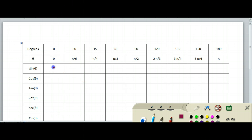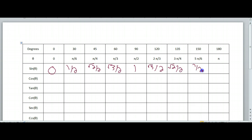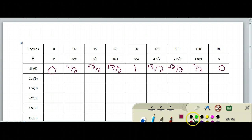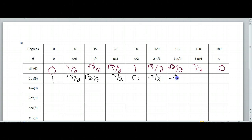So let me just rewrite this stuff. Sine: 0, 1 half, square root of 2 over 2, square root of 3 over 2, 1 — it goes back down: square root of 3 over 2, square root of 2 over 2, 1 half, 0. Cosine starts at 1 and goes back down: square root of 3 over 2, square root of 2 over 2, 1 half, 0 — then it goes to the negatives: negative 1 half, negative square root of 2 over 2, negative square root of 3 over 2, and negative 1.